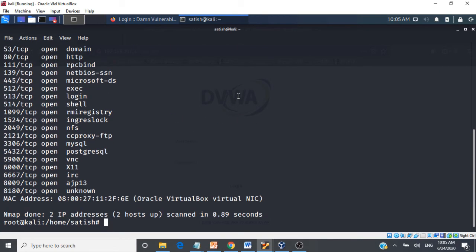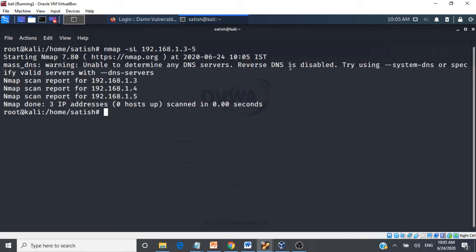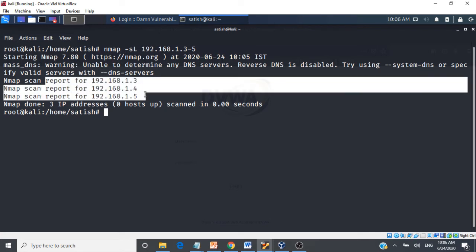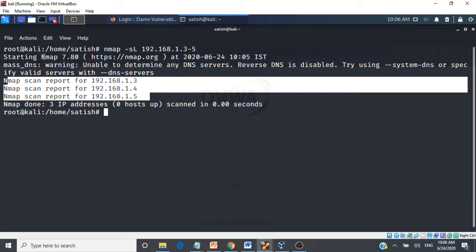There is another command called list scan using '-sL'. This simply lists the IPs of all systems in your network. For example, scanning 192.168.1.3-5 with '-sL' just gives you the list of IP addresses for those systems without actually probing them.